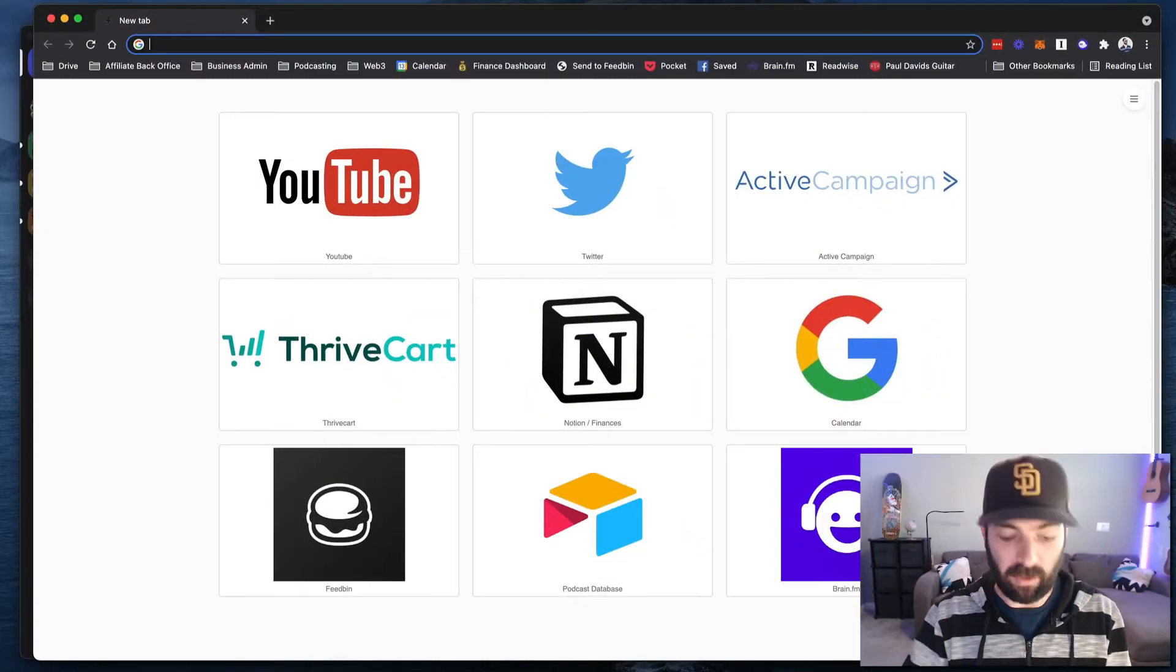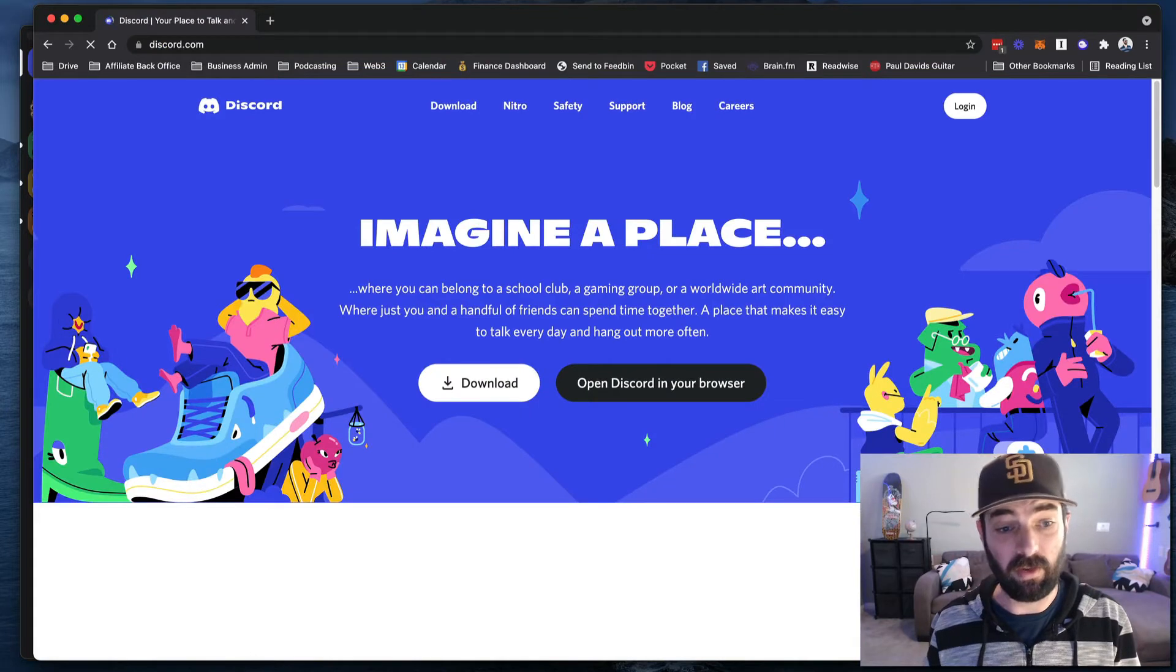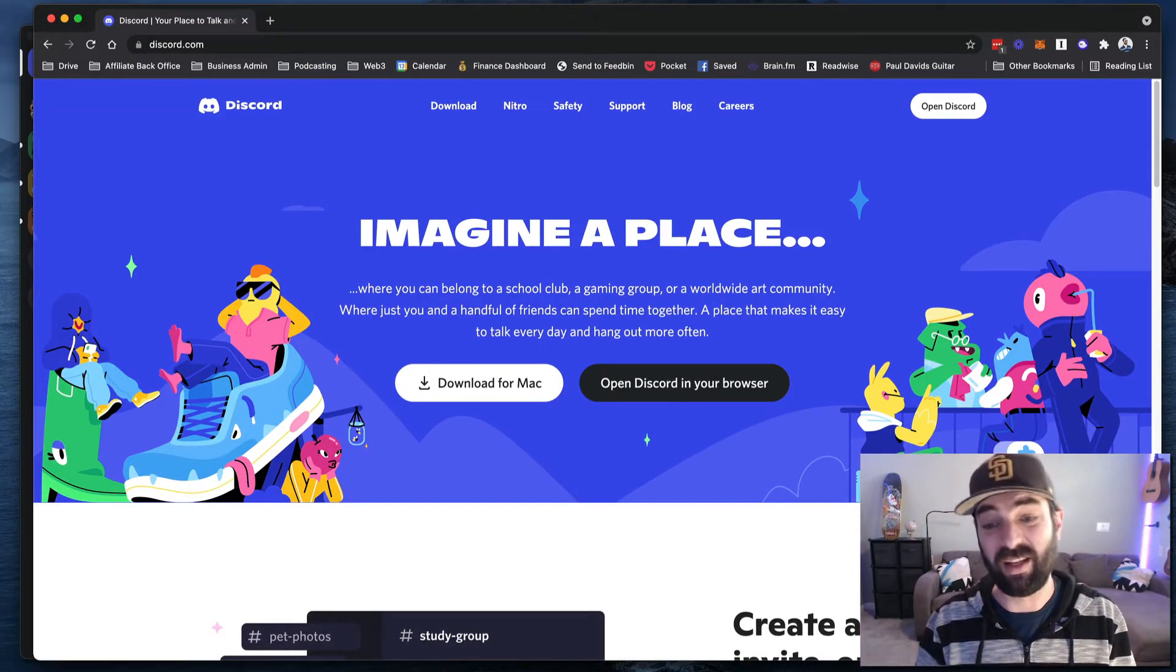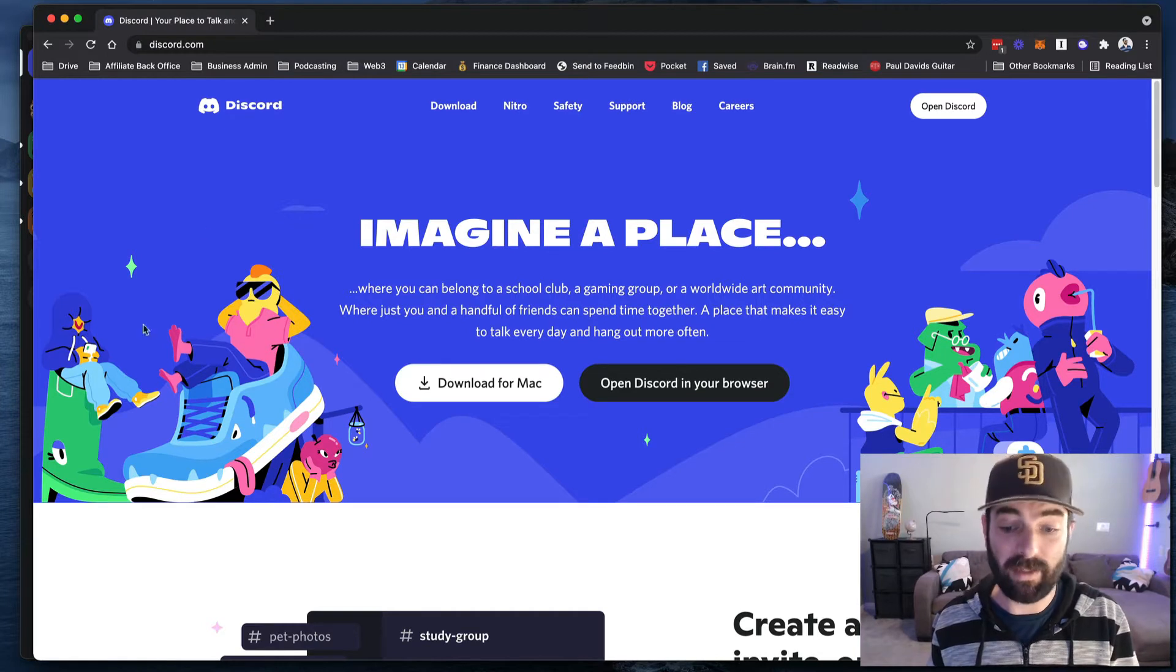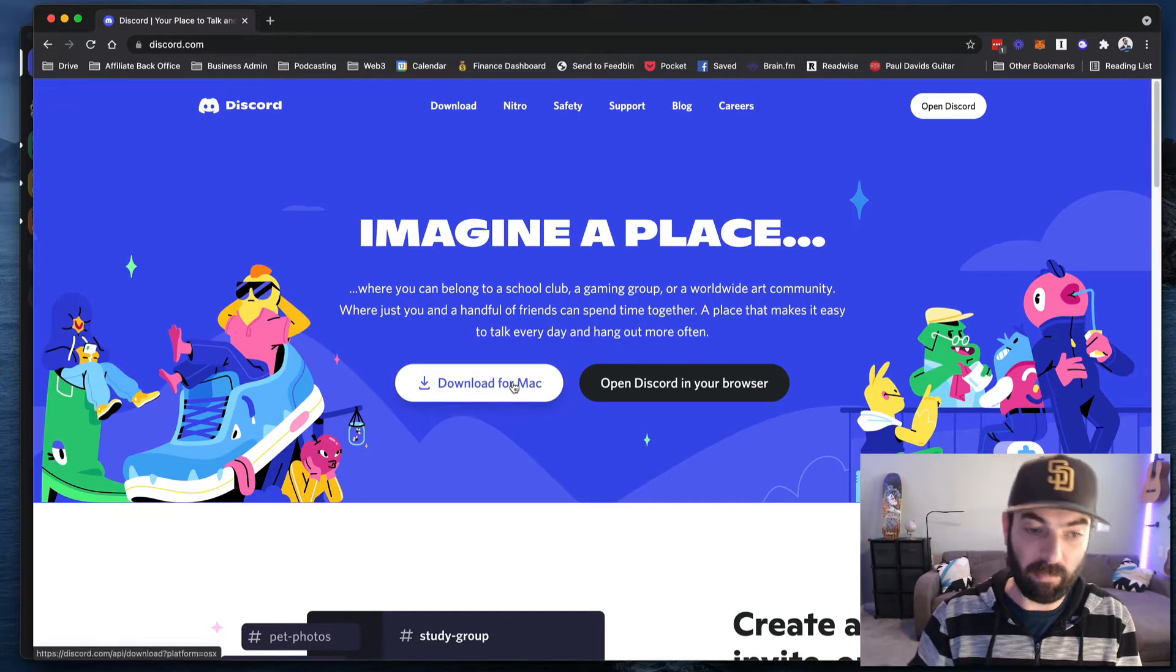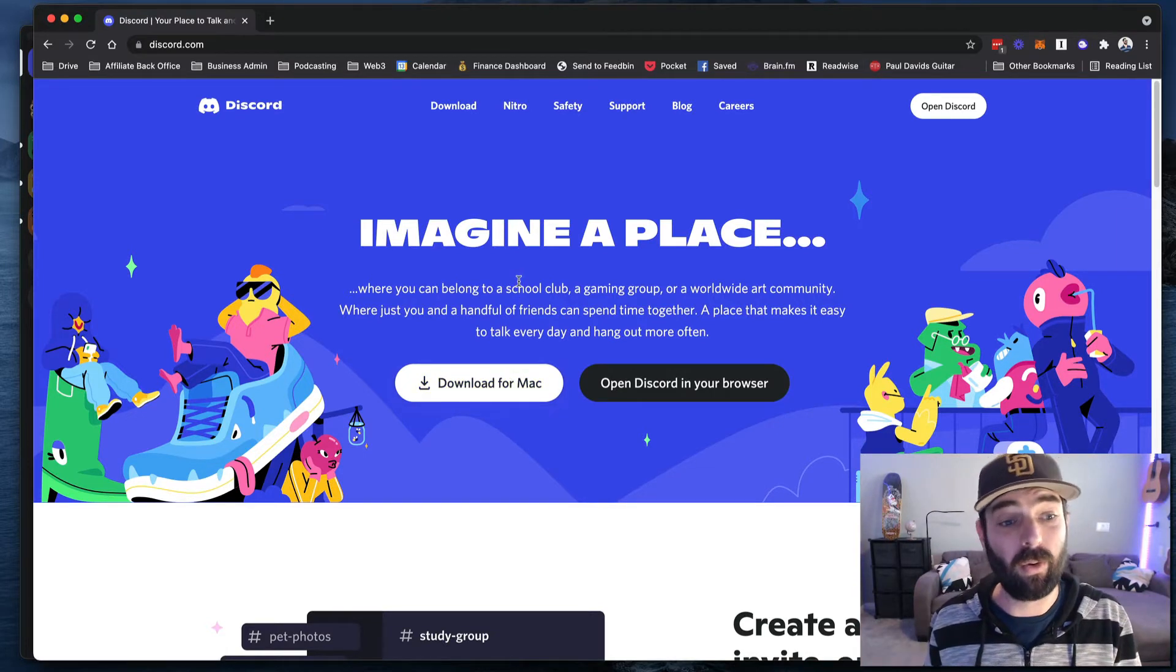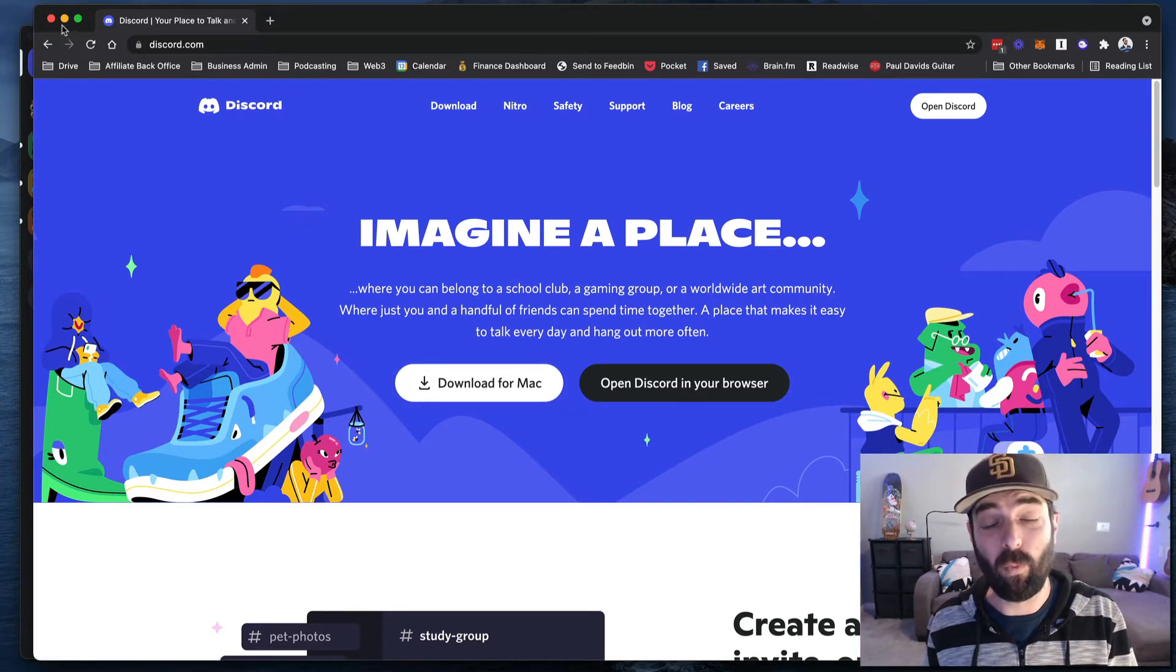So first of all, if you don't have Discord, you're going to need to go download Discord. It's a free tool. When you first get into it, it kind of feels like a Slack type tool. But go to Discord.com and download it for whatever computer you have. If you have a Mac, it'll say download for Mac here. If you have a PC, it'll say download for PC. So go ahead and download Discord now for free over at Discord.com. That's step number one.